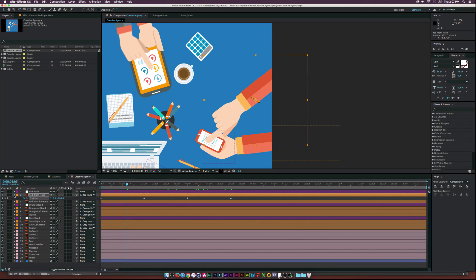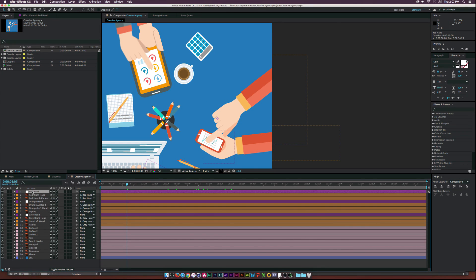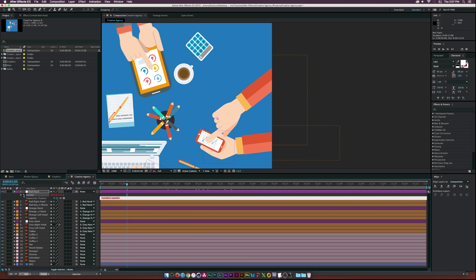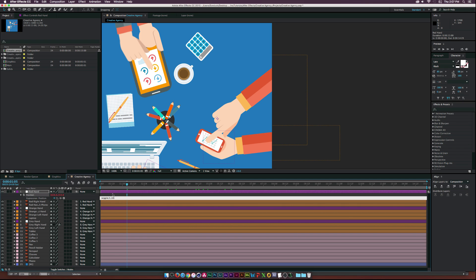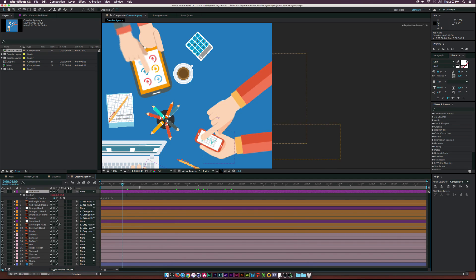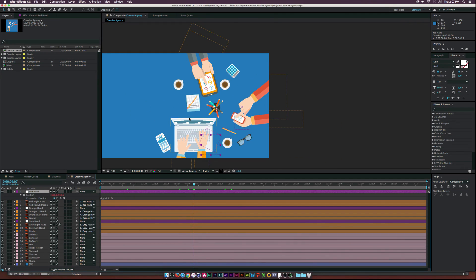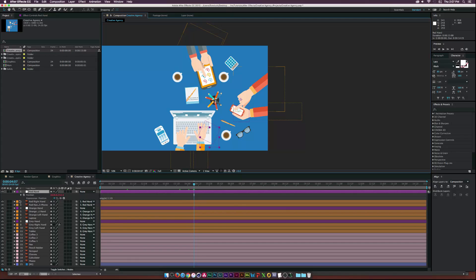And then, once again, we'll hit P on our keyboard on the red hand null object, and type in wiggle, 0.5, 10, and close-primacy. So, now, we have this going on here.